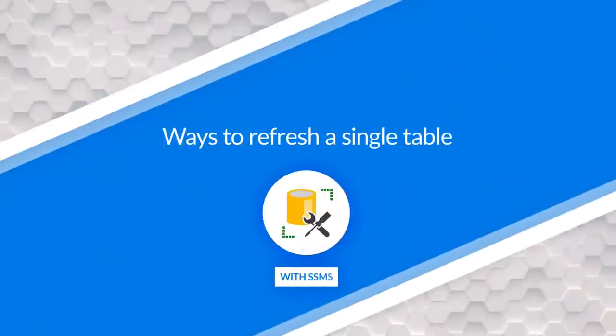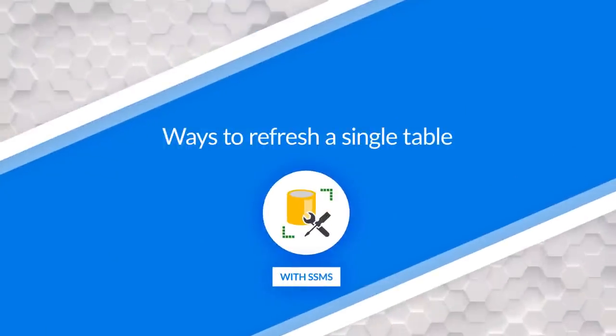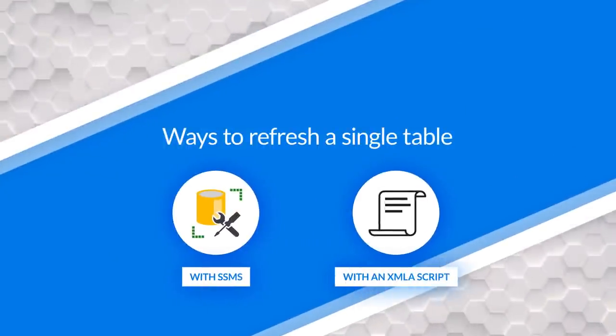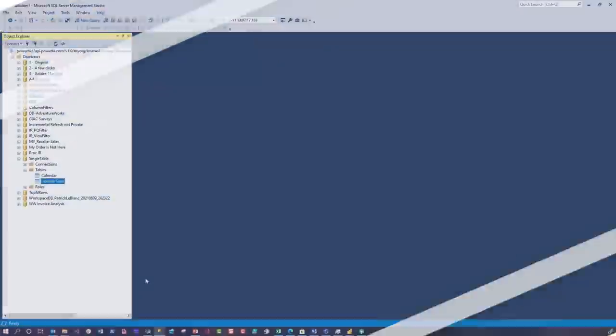You know, Patrick, what's the other ones? That's number one, right? Number two, you can actually use an XMLA script. Let me show you what I'm talking about.